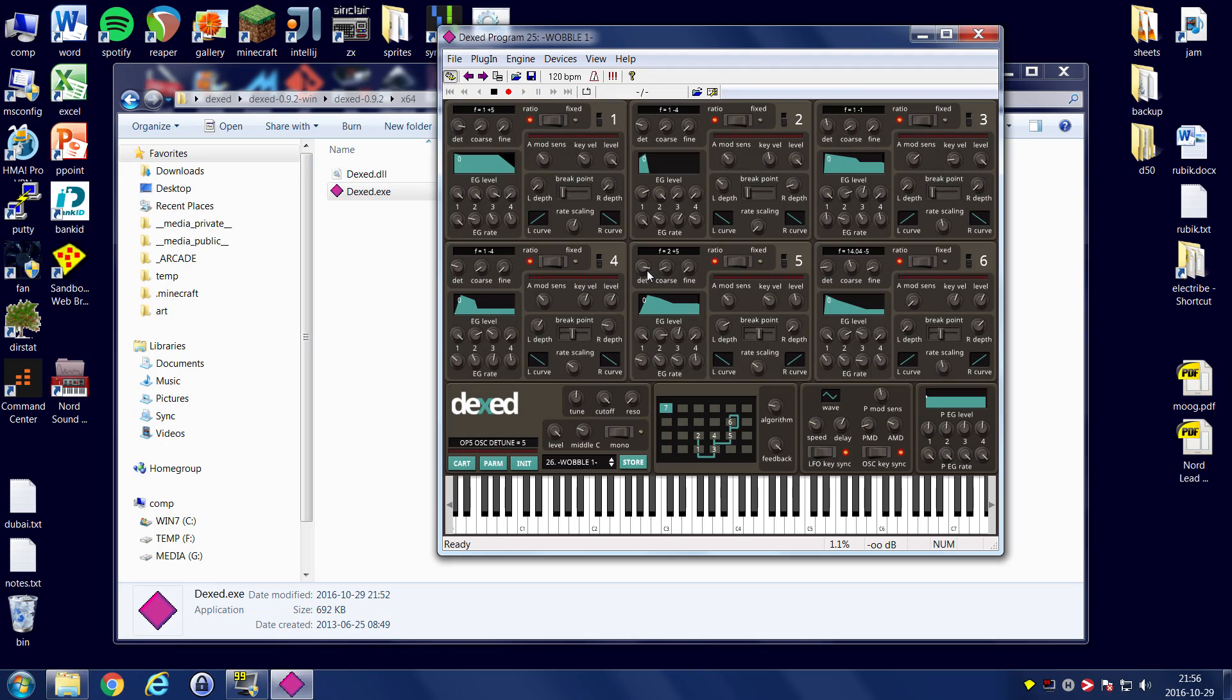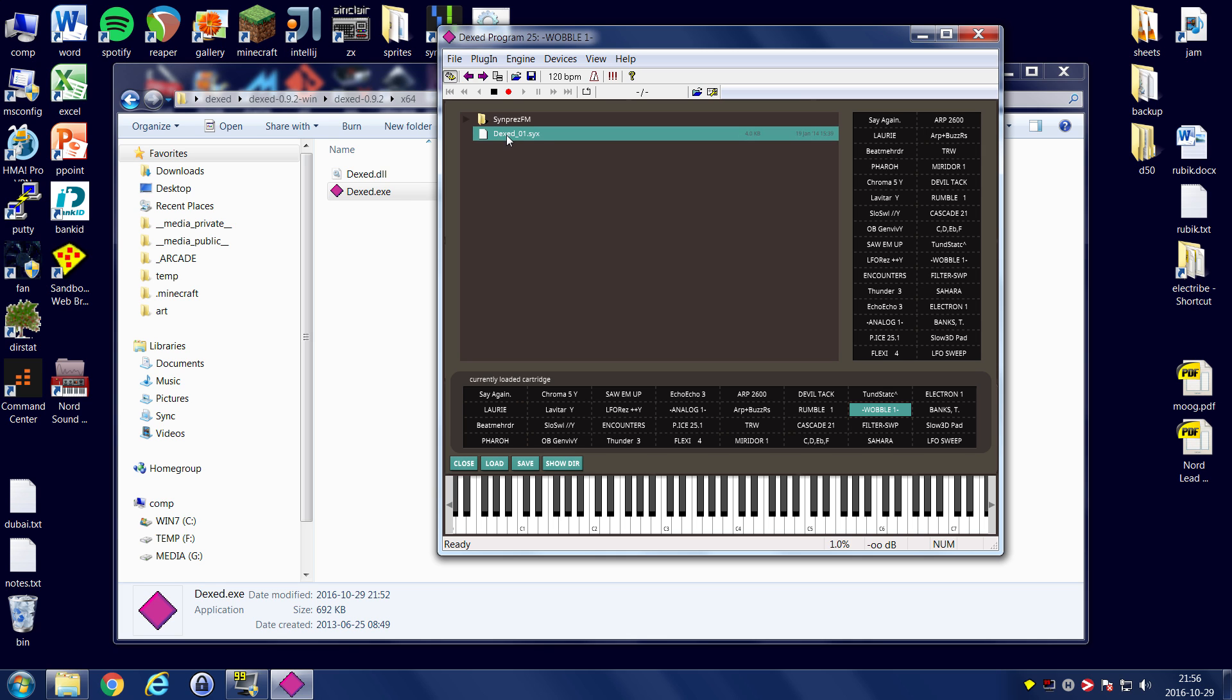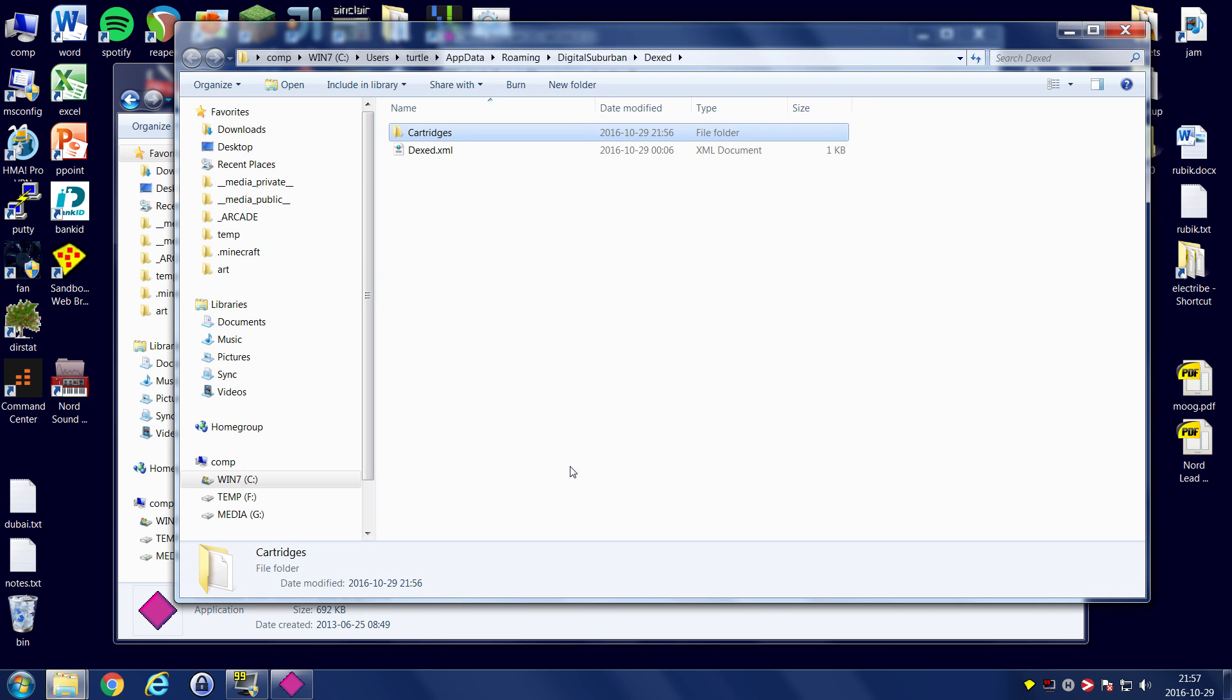Let me show you how to load DX7 patches then. Press this button down here, cart. And you get some stuff that's built in by default. That's what we're playing right now. And on this page, you can actually see the contents of, there we go, let's load that cart. You can see the contents of each cart. There's 32 different sounds on each cart.